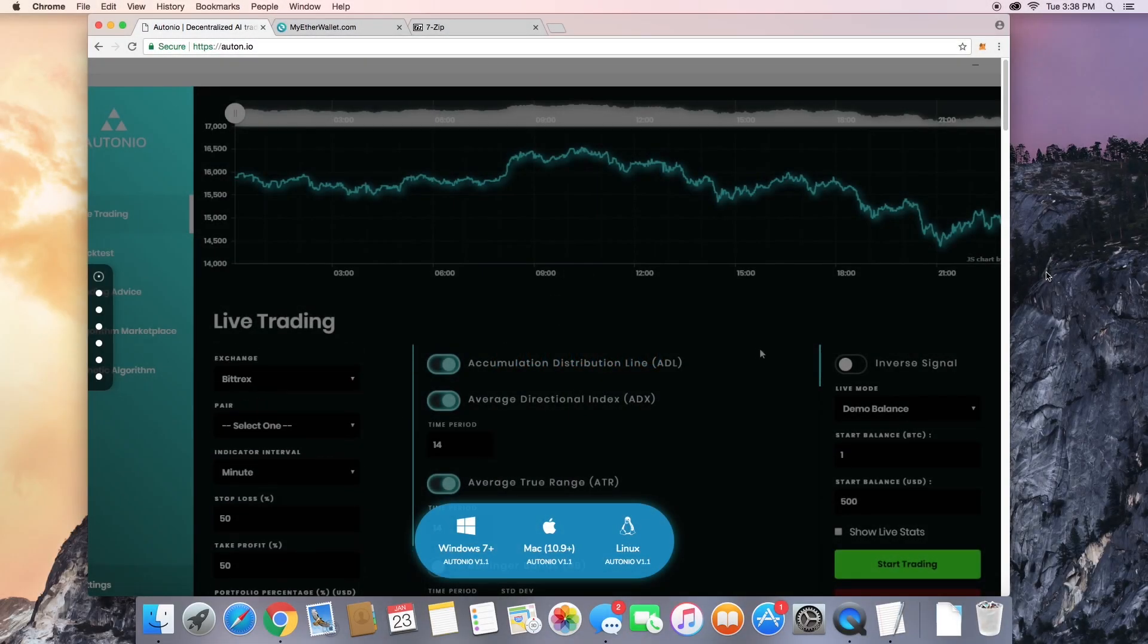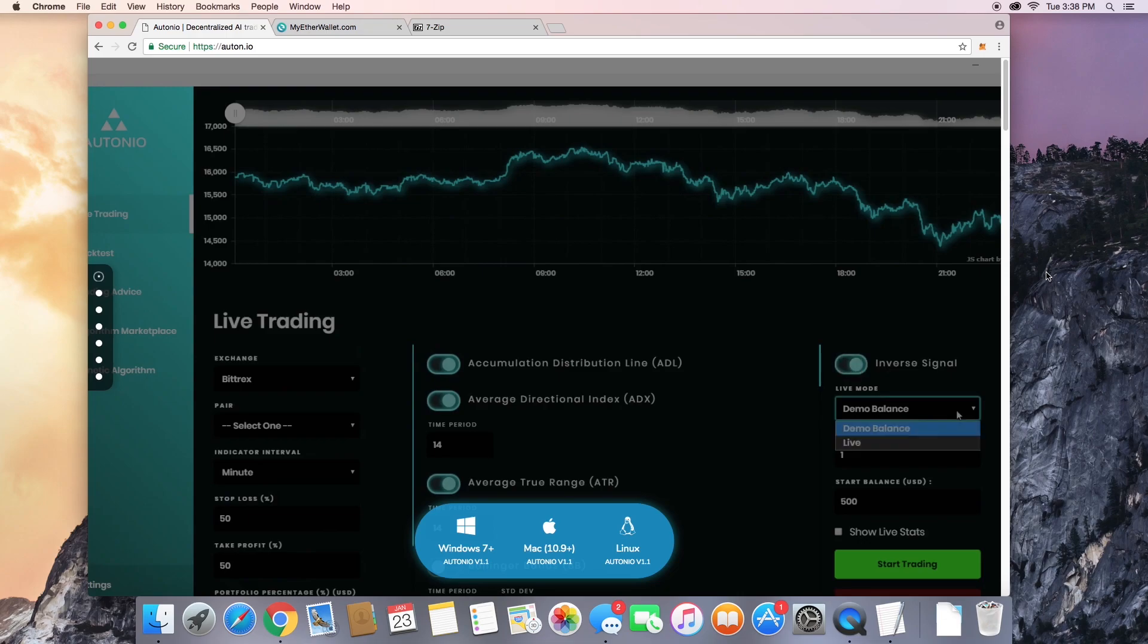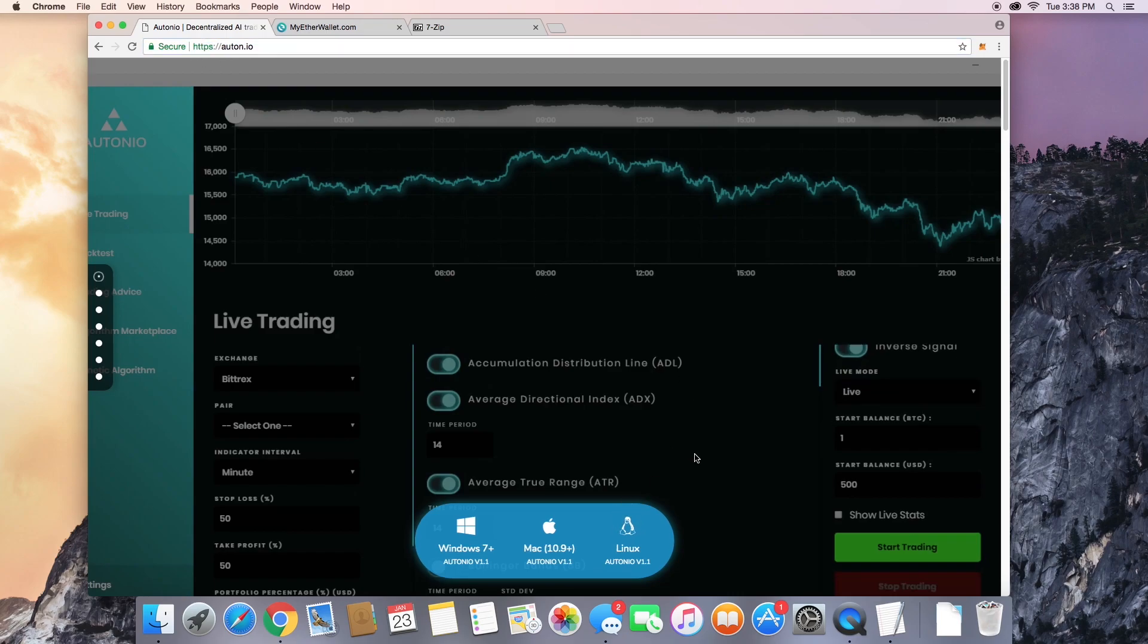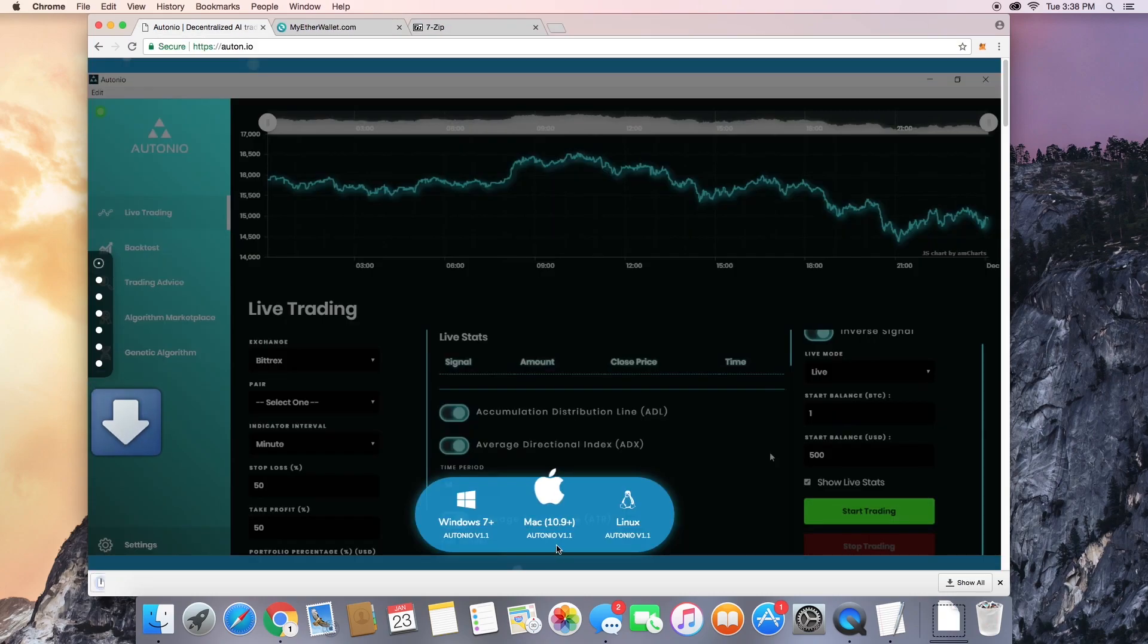Alright, today we're going to be talking about how to use the Otonio automated AI trading bot. First things first, go to Otonio's website and download the software that's right for your computer. I'm using a Mac, so we're going to download this one.